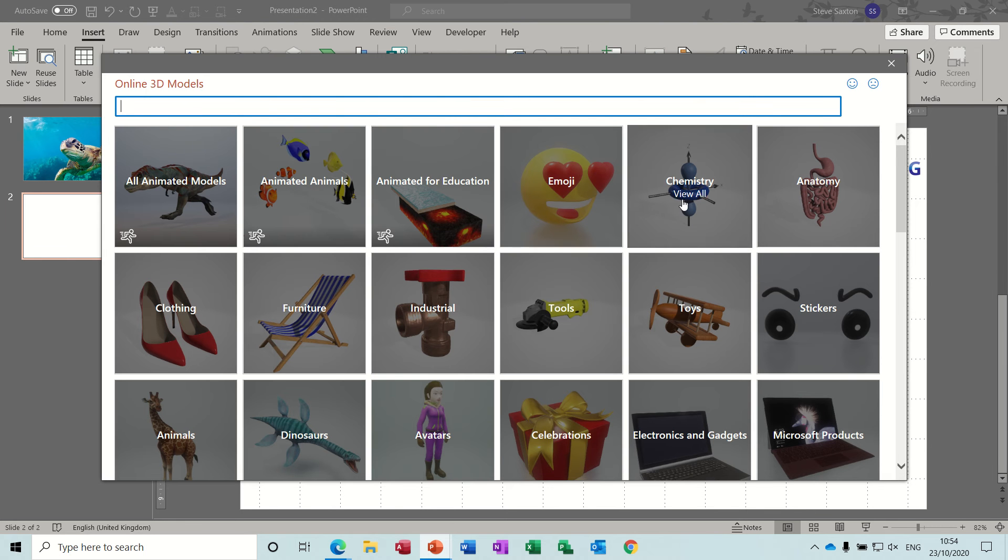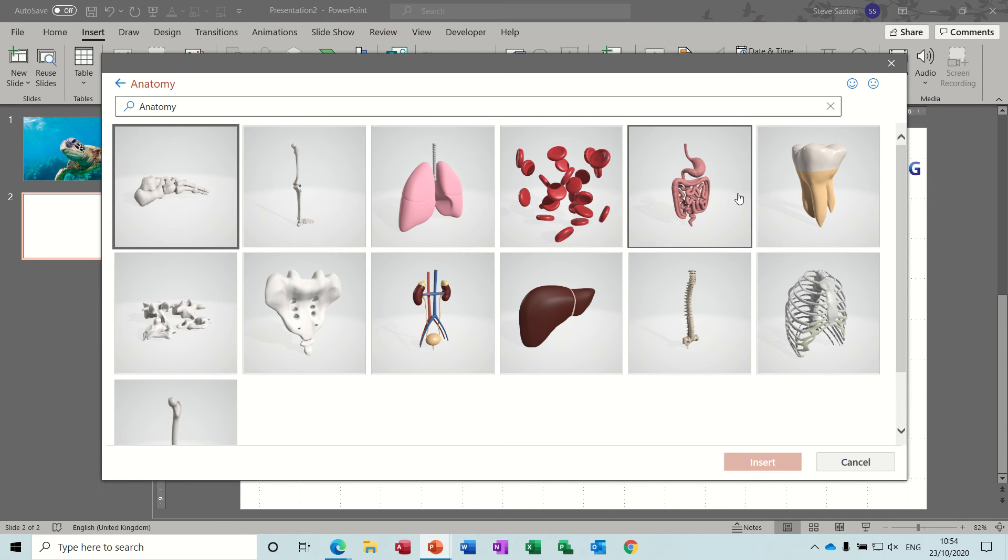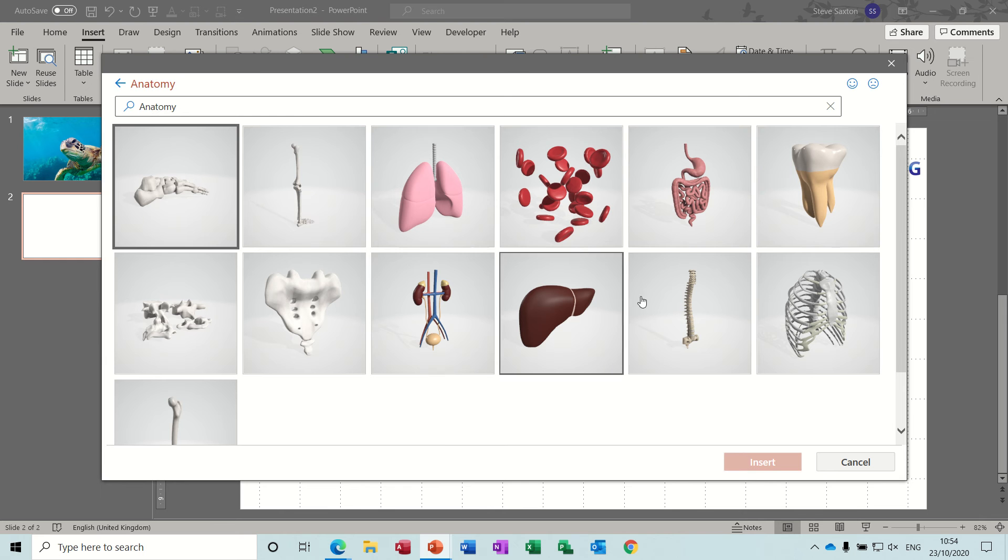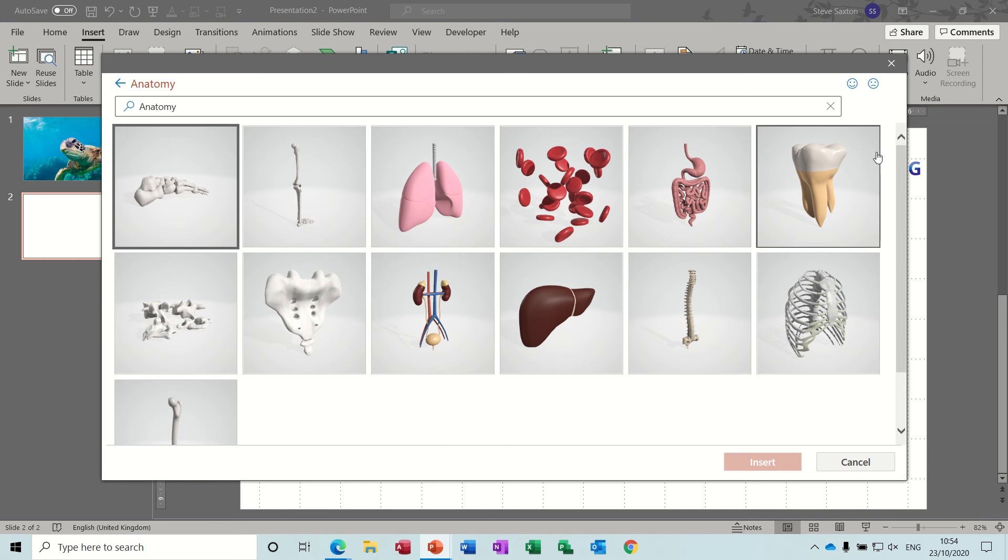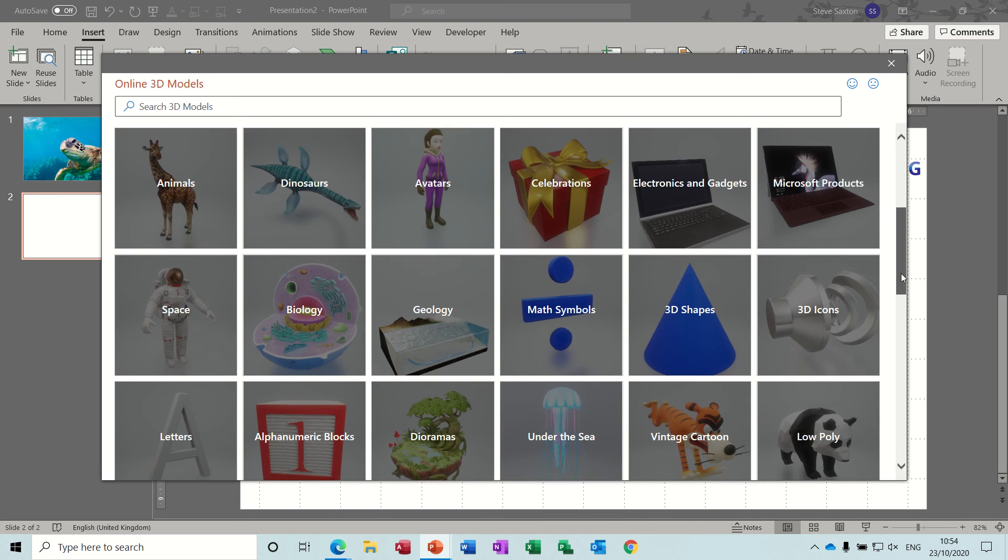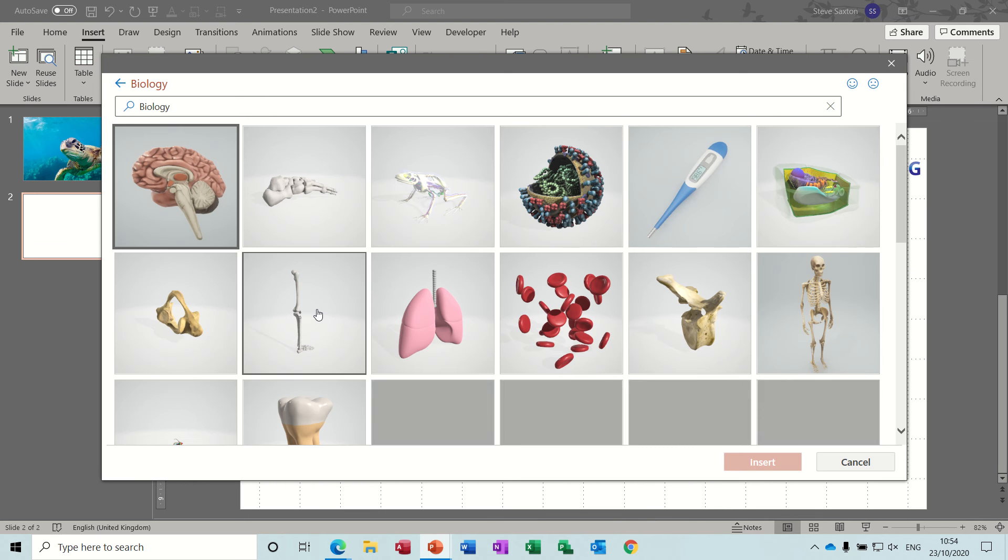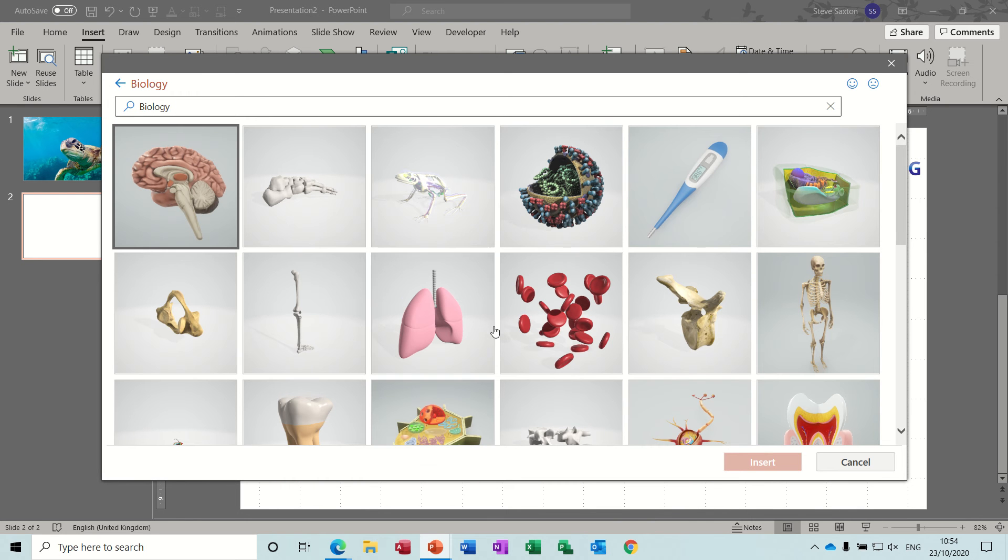So if I go back in there you've got lots of different categories like that one, and that's very similar to one called biology. And you can bring these little things in. This one hasn't got all the major organs so if I go back, go into biology...